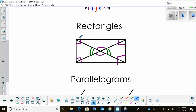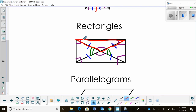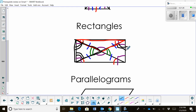Since the full diagonals are congruent and they're also bisected, those two half-segments are the same, and those other two are the same as well. This creates isosceles triangles. The base angles of each isosceles triangle are equal, and we have two pairs of isosceles triangles — one on the top and bottom, and one on the left and right.